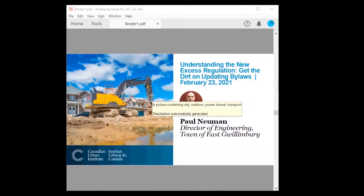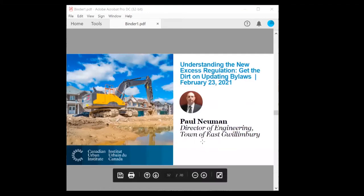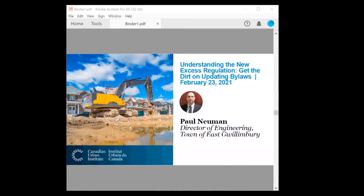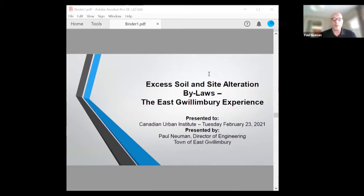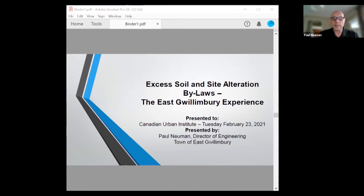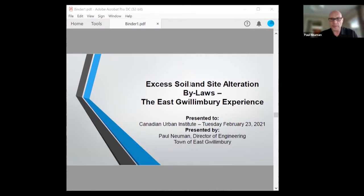Next up we have Paul Newman, Director of Engineering from the Town of East Gwillimbury. Thank you very much, and welcome everyone. I'll give it a bit of a twist from a municipal point of view. Jim has done an excellent job and covered a lot of my slides, but I will give you a municipal view of how we see things.